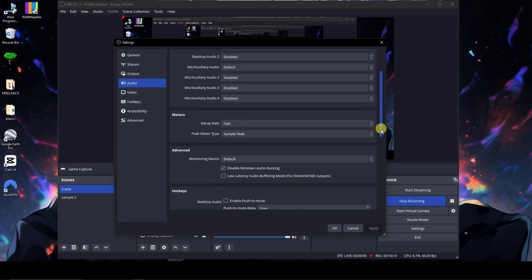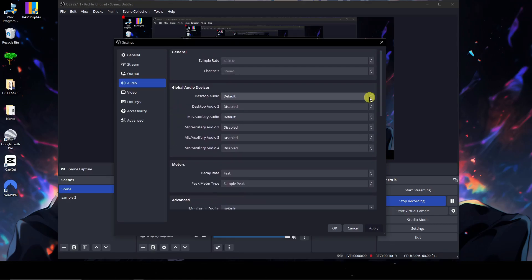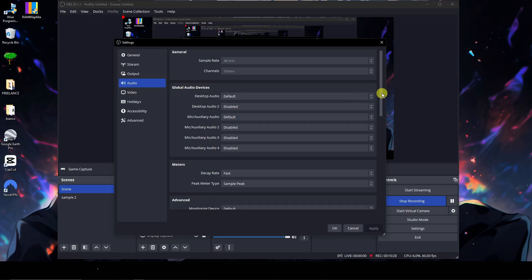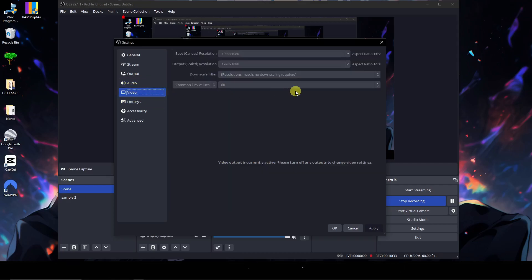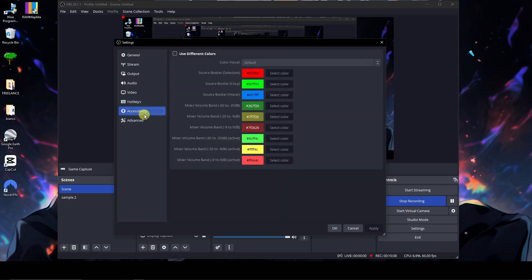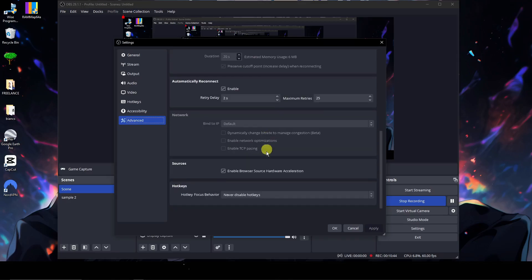For video settings, make sure you have 1920x1080 — that's the best option. For audio, I'm using a third-party application, but make sure you specify which input/output you're using rather than leaving it on default. We also have Hotkeys for shortcuts, accessibility settings, and Advanced Settings. Under Sources, enable Browser Source Hardware Acceleration — this makes your stream or recording smoother and faster.